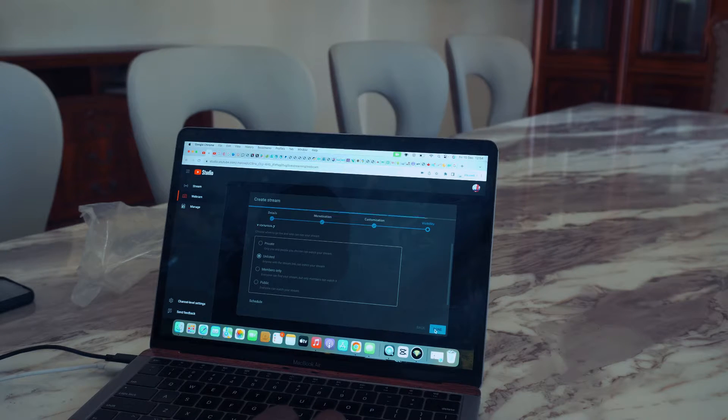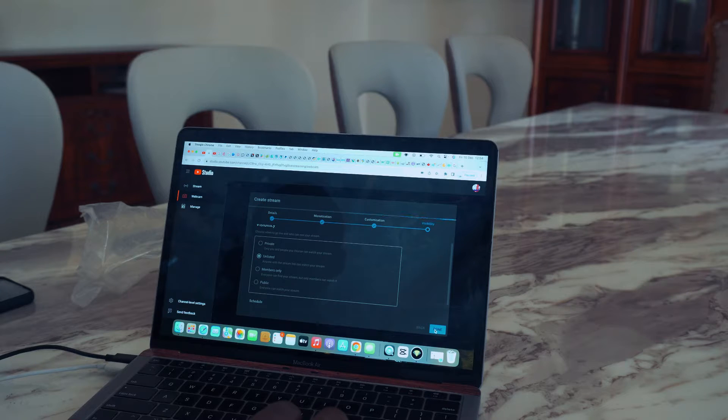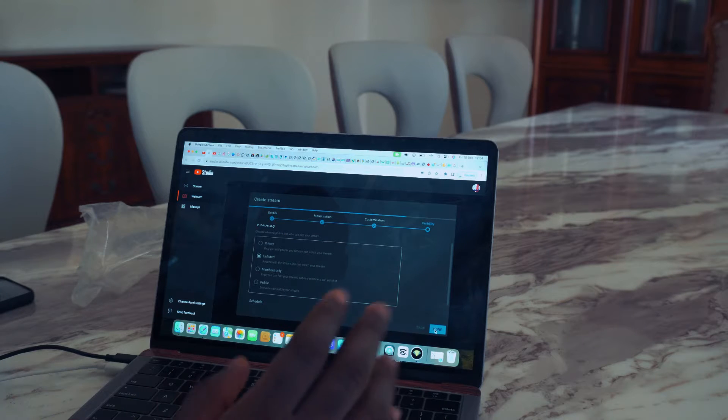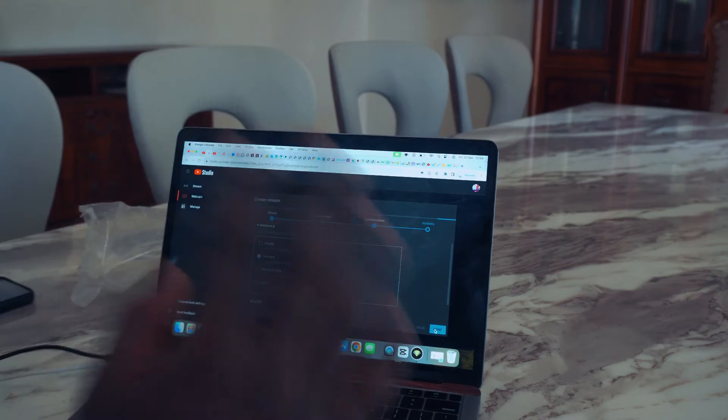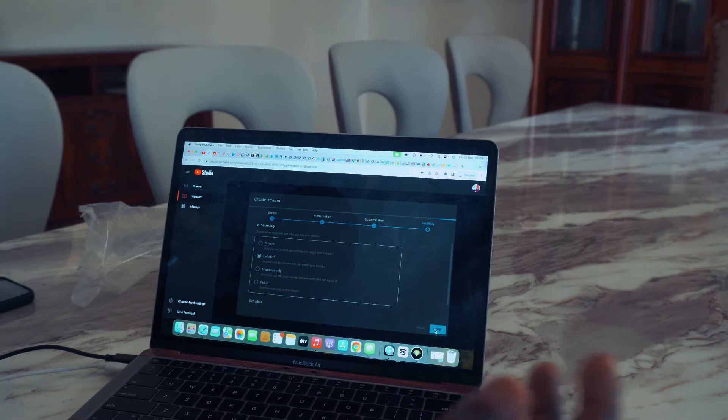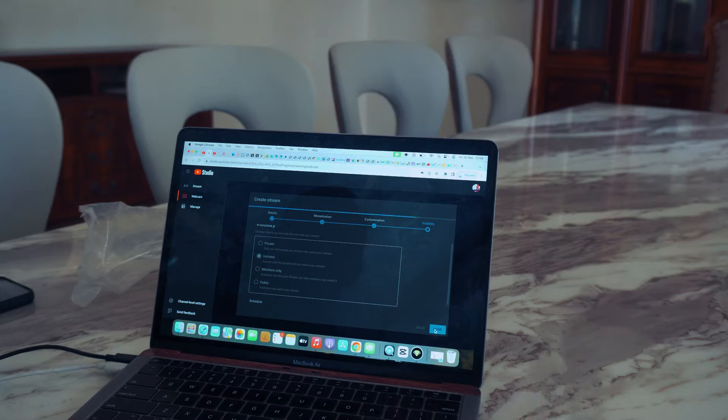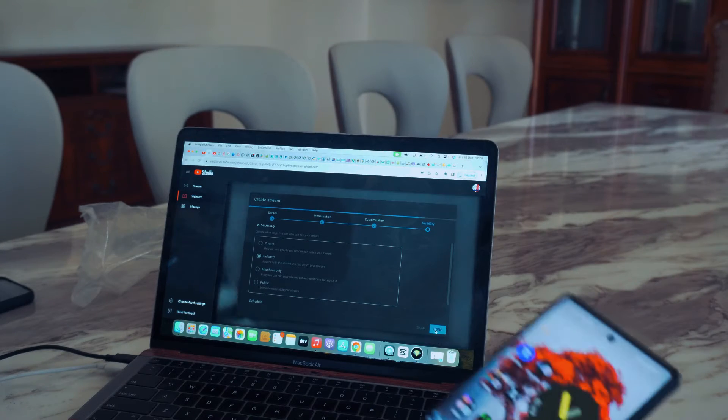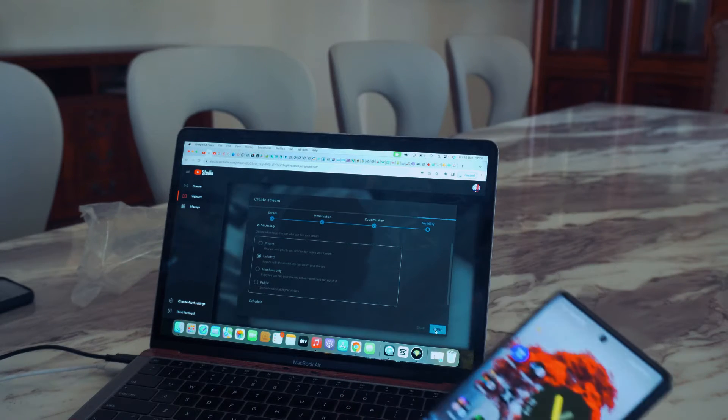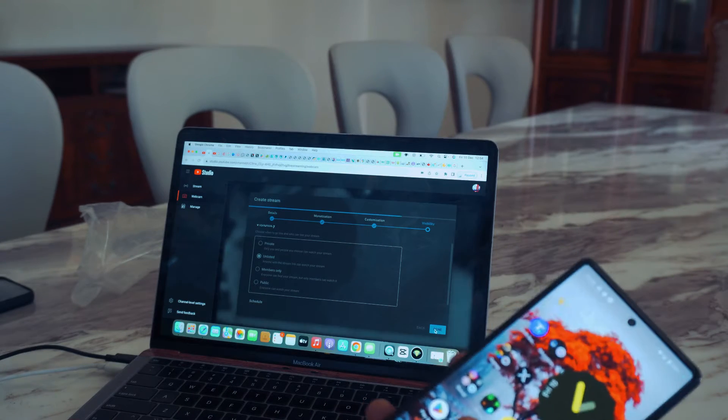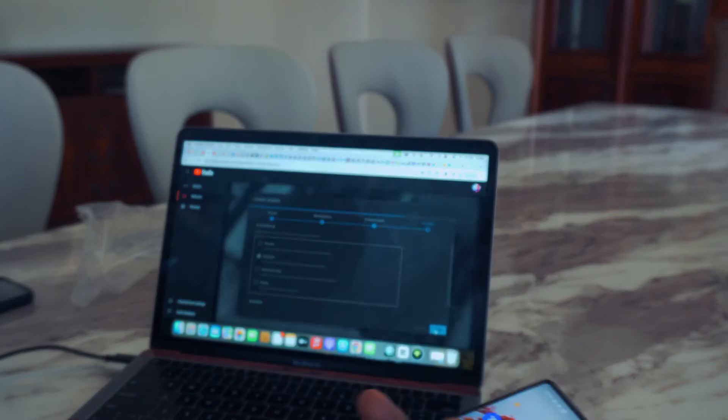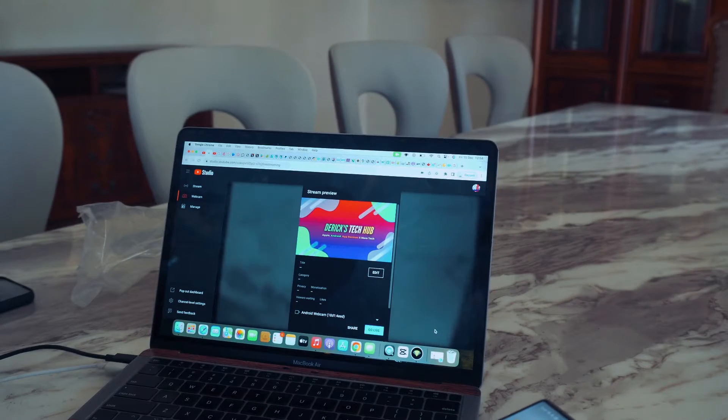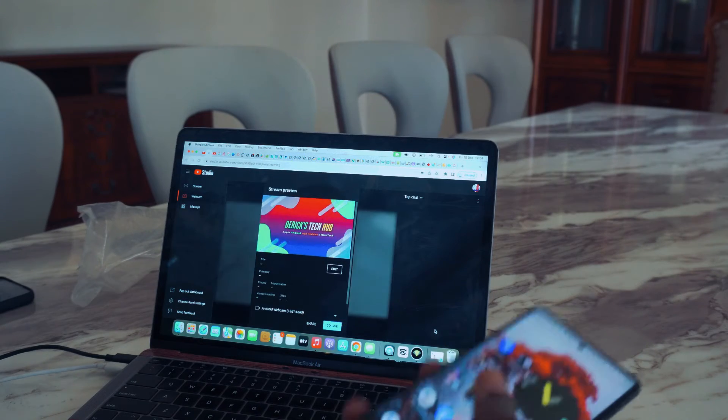When I'm going to live stream, the reason why you should use this is because it's going to give you very good pictures. Unlike if you're trying to use your laptop camera, it's not really going to give you very good pictures.